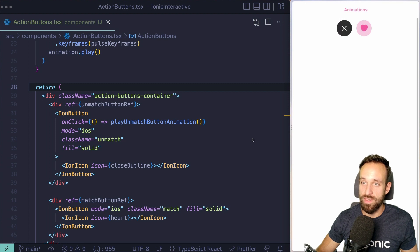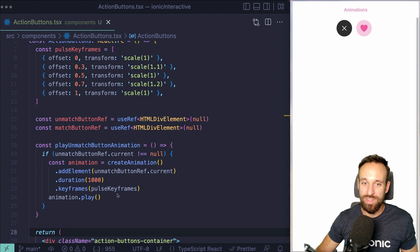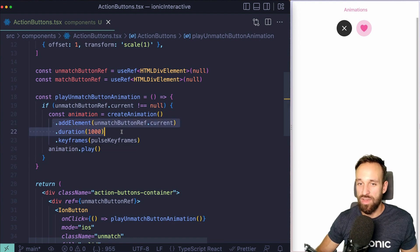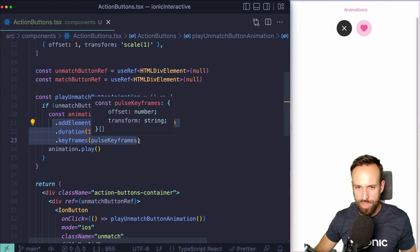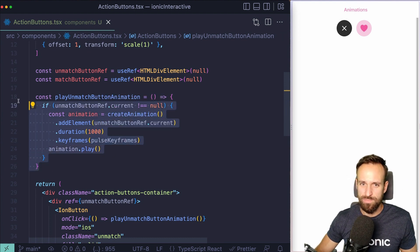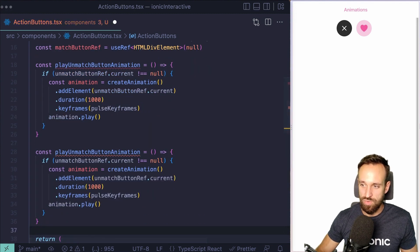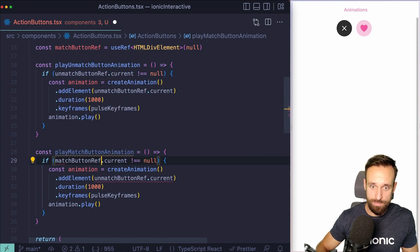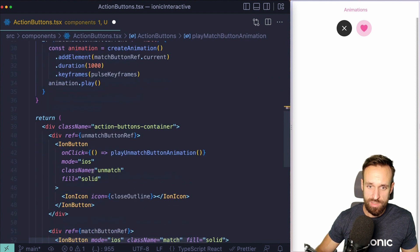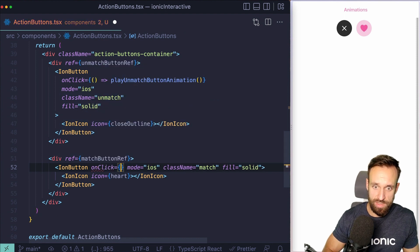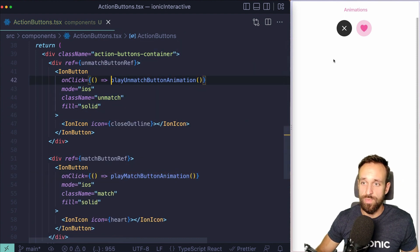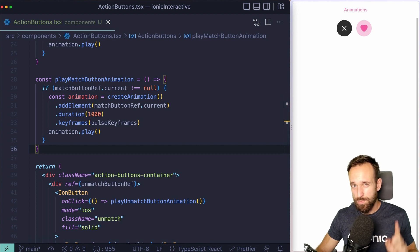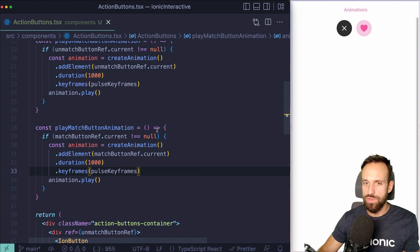And it works — the pulse animation plays on the unmatched button. What's happening is we create the animation right inside that function and immediately call play. We have many more options — number of iterations, reverse, etc. — but this makes the point for createAnimation. We do the same for the match button using matchButtonRef, and add its onClick handler. Hit save and now the heart button works as well.